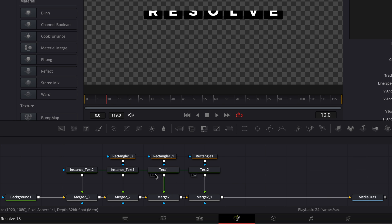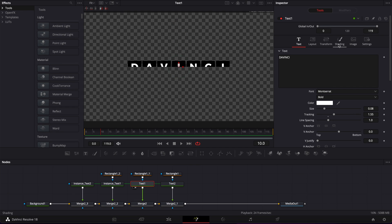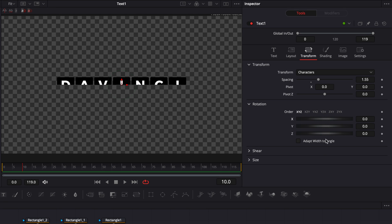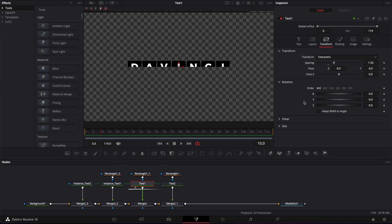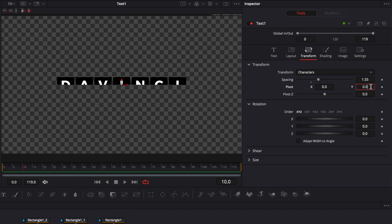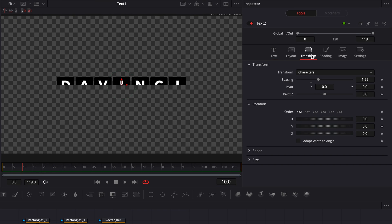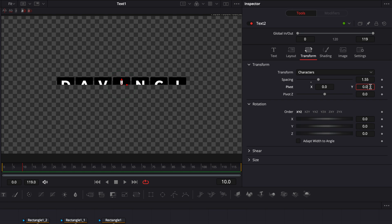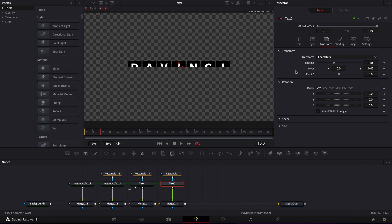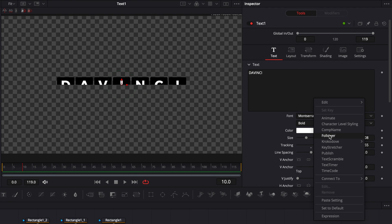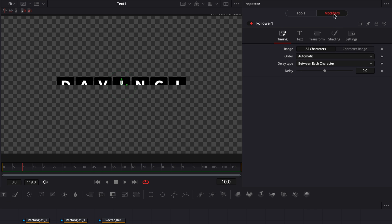What we're going to do is animate the X rotation in Transform to make the letters flip. But we're not going to do it directly on the node — we're going to use a Follower modifier. First, in text 1, I want to adjust the pivot to 0.02. Then I'm going to go to text 2 and do the same — go to Transform and adjust the pivot to 0.02. Then I'm going back to text 1, right-clicking on Text, and selecting Follower. Go to the Modifier tab.